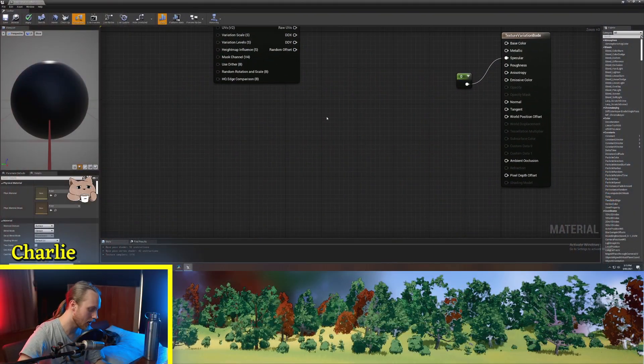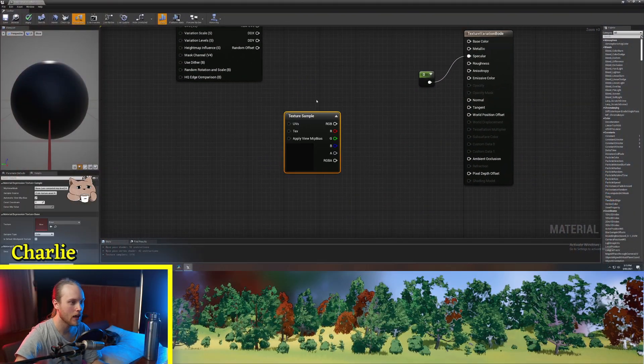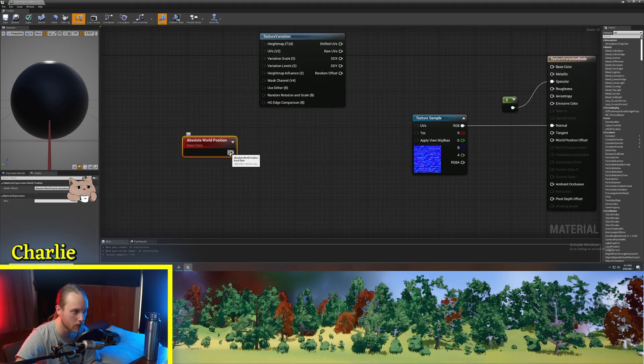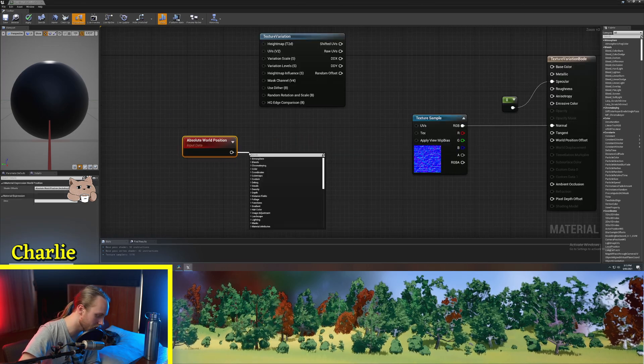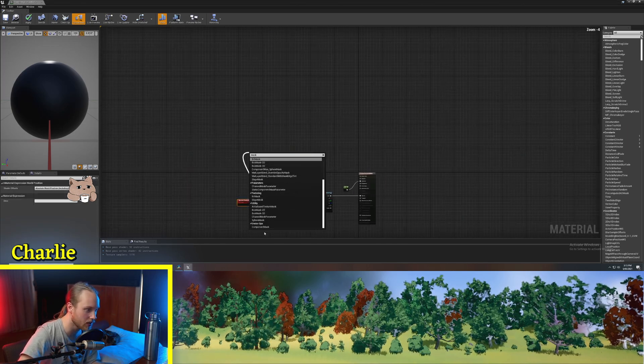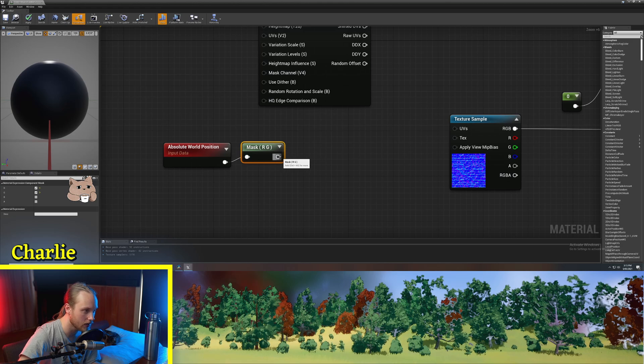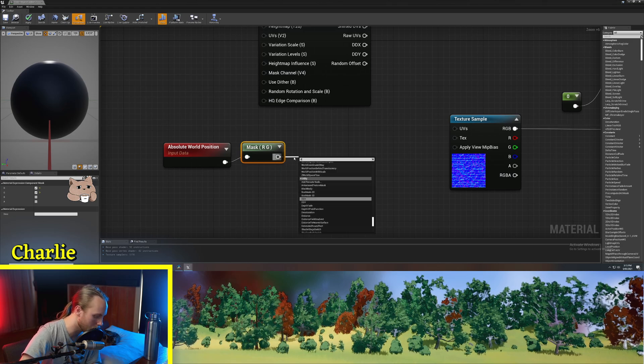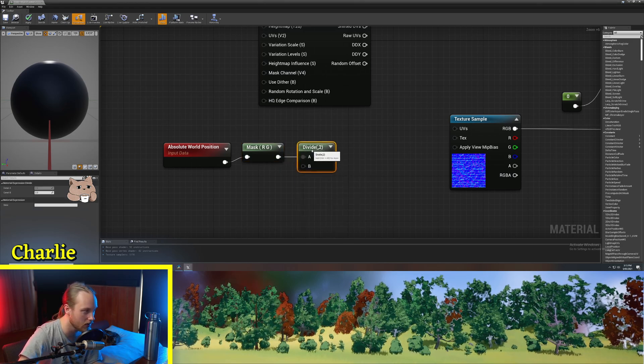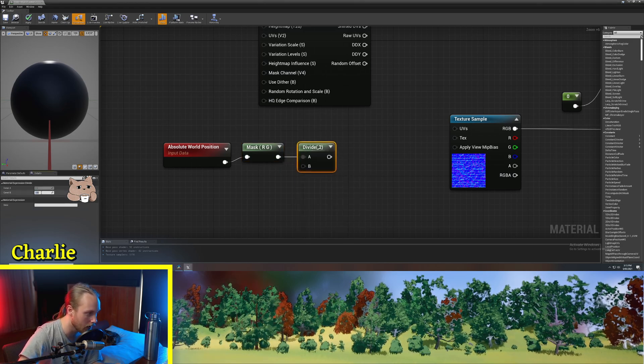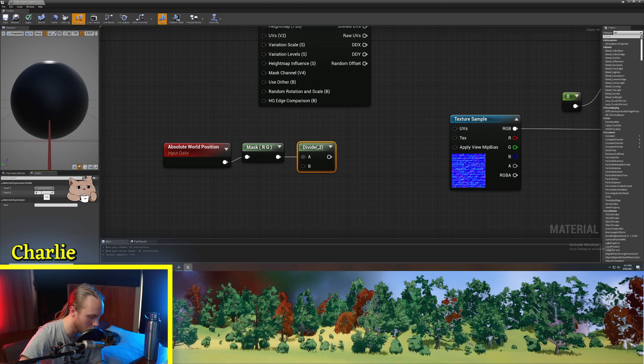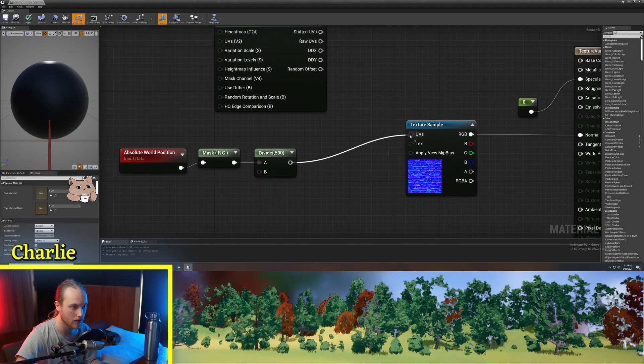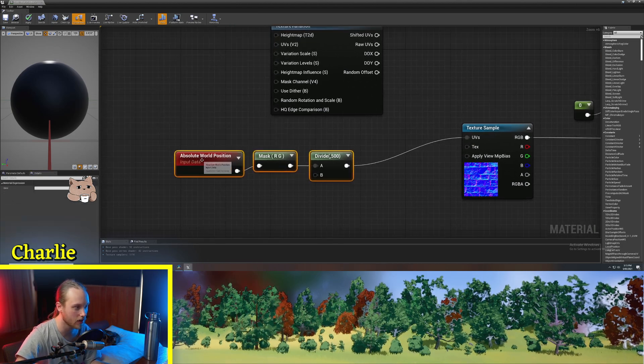Let's say we have a texture. For its UVs, we're going to be using world position masked in RG and divide that by how big we want the texture to be. So we want it to be 500 units for one tile and plug that into the UVs.